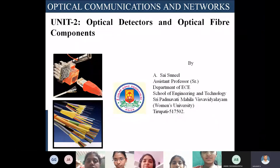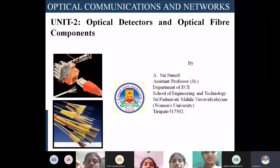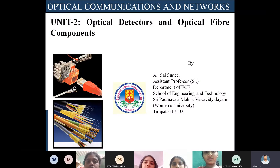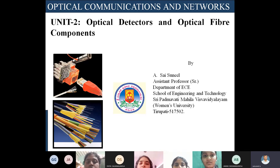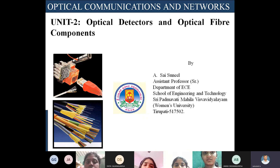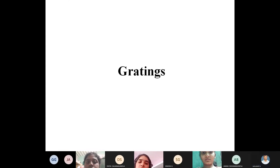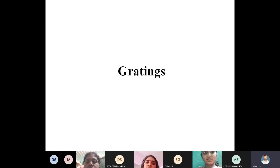Welcome to another session of Optical Communication Networks, Unit 2 - Optical Detectors and Optical Fiber Components. Today we discuss the continuation topic of the previous session: Optical Fiber Components, that is couplers, multiplexers, isolators, circulators, and filters. Today we discuss the Optical Fiber Component: gratings.